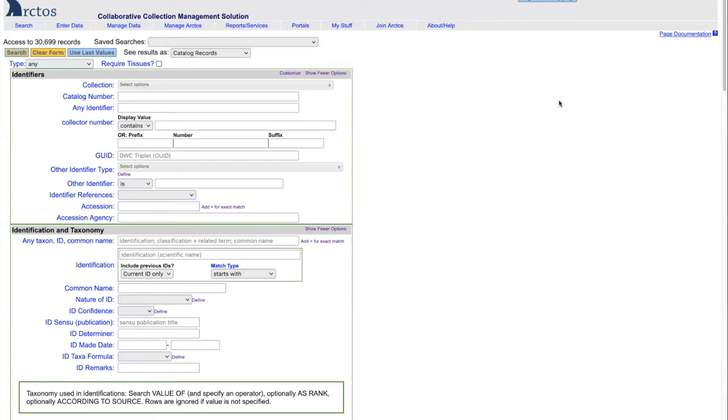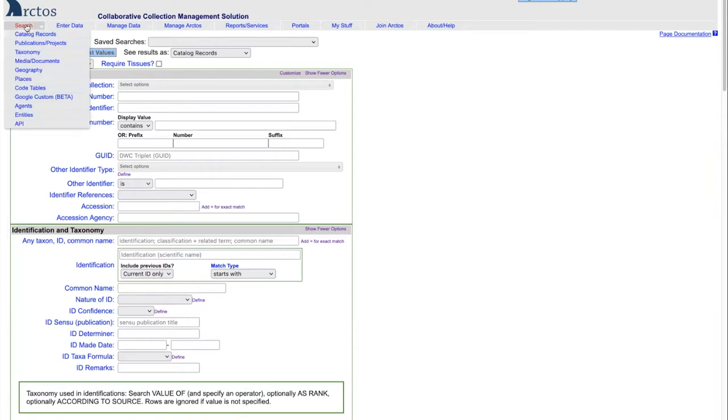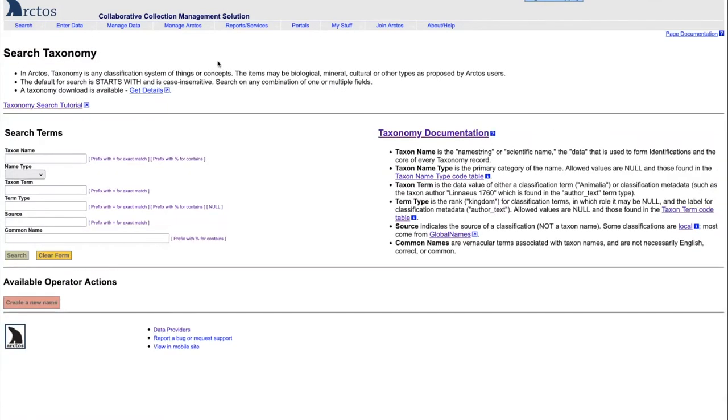This is an overview of the search taxonomy capability in Arctos. We reach that by clicking on search and then taxonomy, which takes us to this screen.